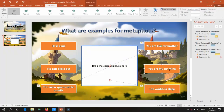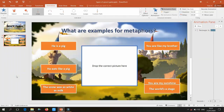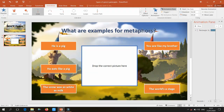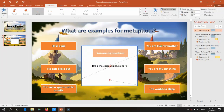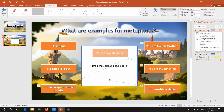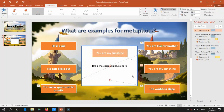For the correct answer — for example, 'You are my sunshine,' which is a metaphor — I want the box to move into the center box and remain there. Add a motion path animation similarly, adjust the endpoint to the center box, and optionally add a sound like applause through Effect Options.